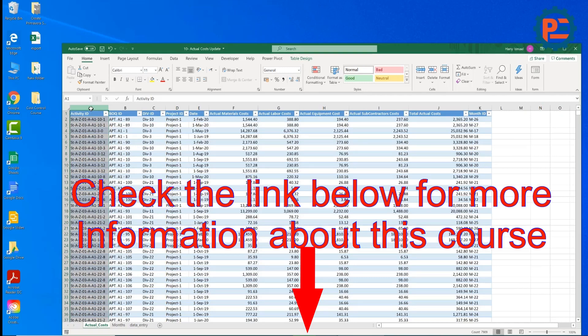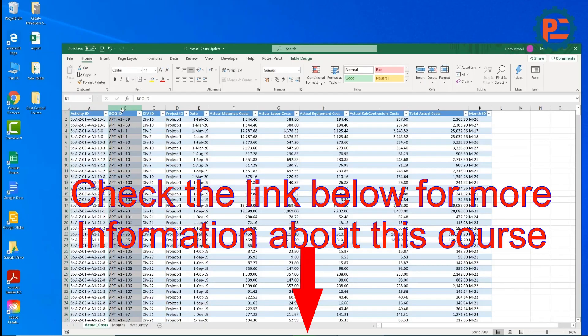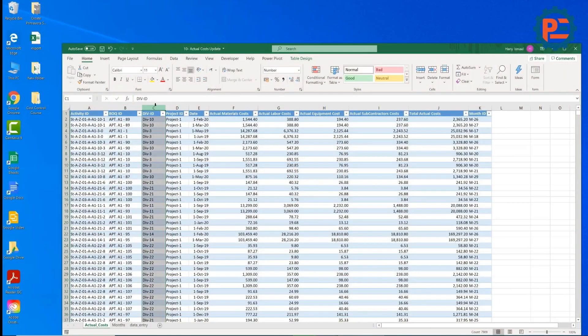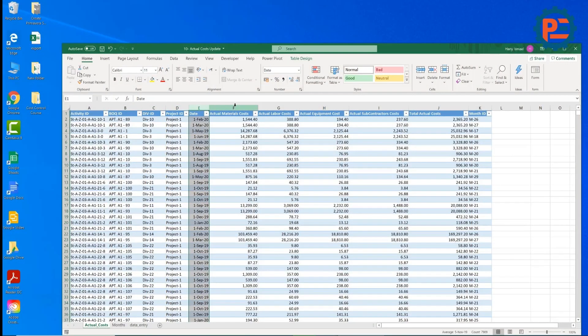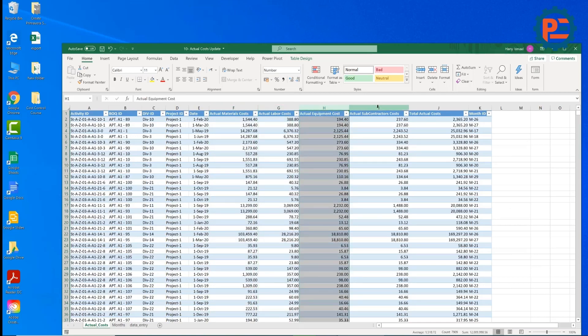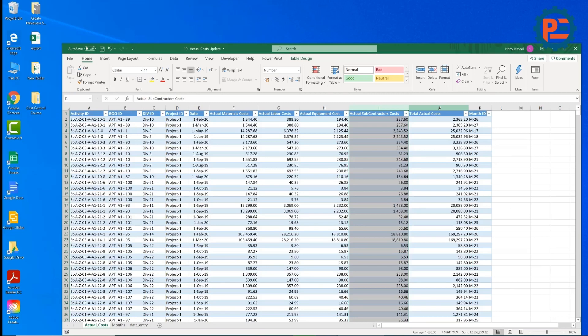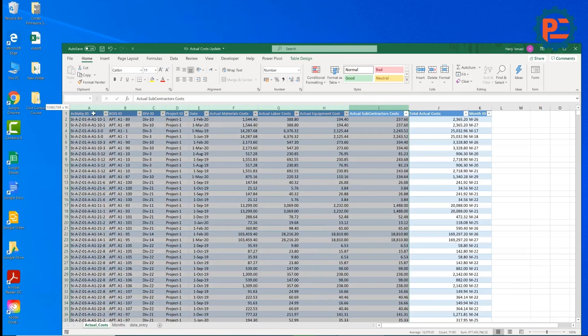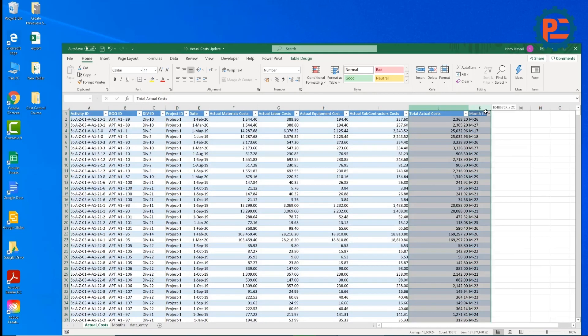So we need to have the Activity ID, BOQ ID, Division ID, Project ID, Date, Actual Material Costs, Actual Labor Costs, Actual Equipment Costs, Actual Subcontractor Costs.